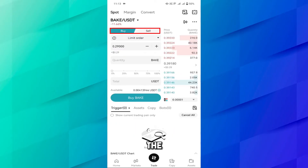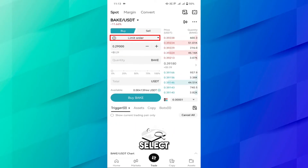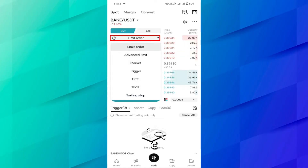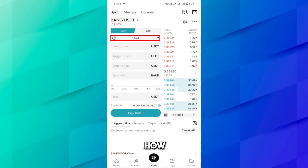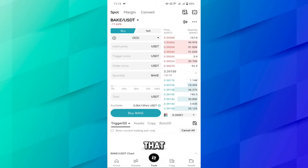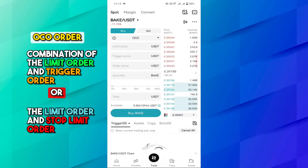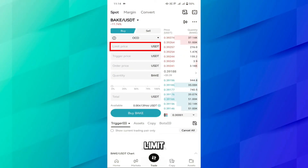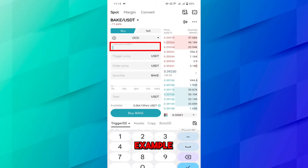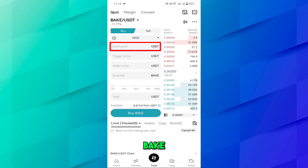Currently we are on the buy order. Here you have to select the OCO option. I will first show you how you can use the OCO order for the buy purpose. As I've already mentioned, the OCO order is the combination of the limit order and trigger order — you can also call it the limit order and stop limit order. Here you have to set the limit order.